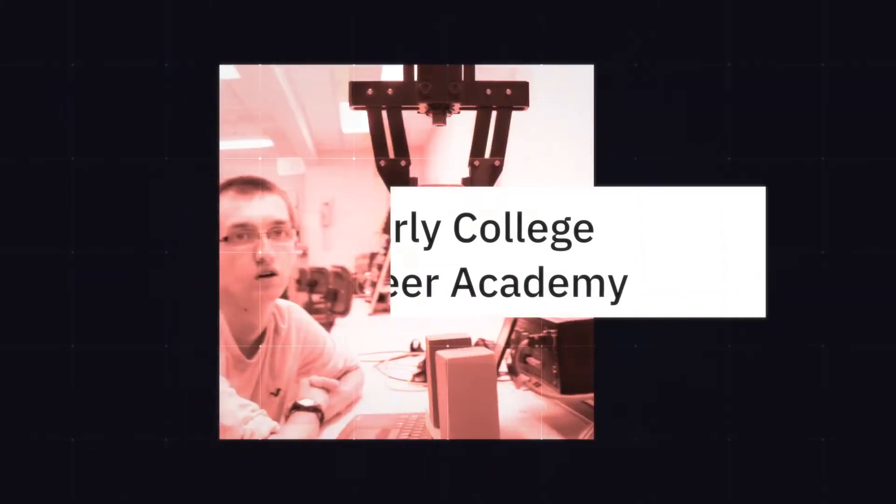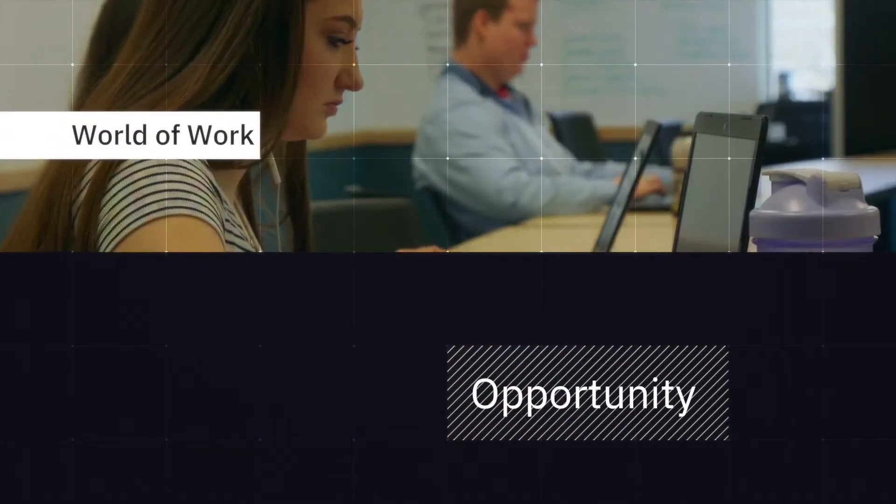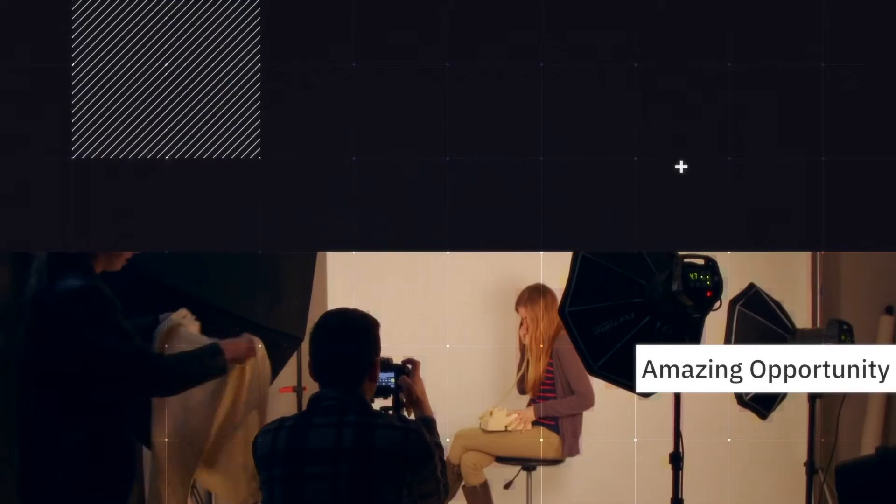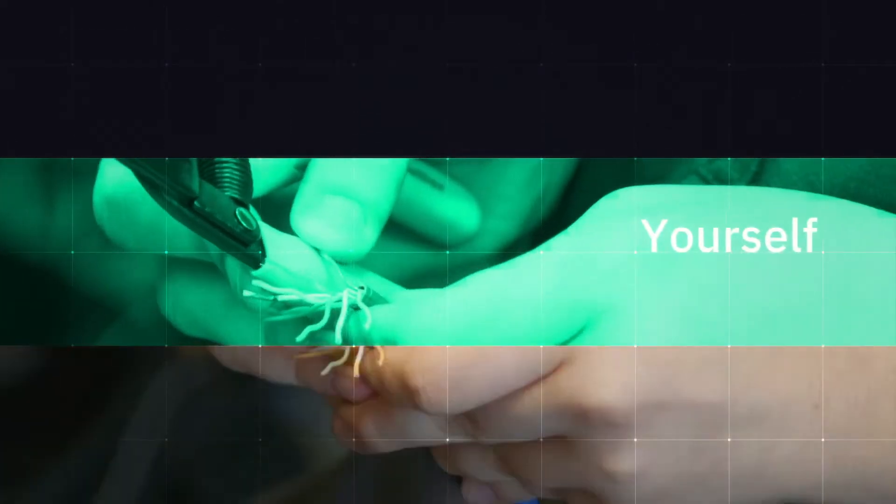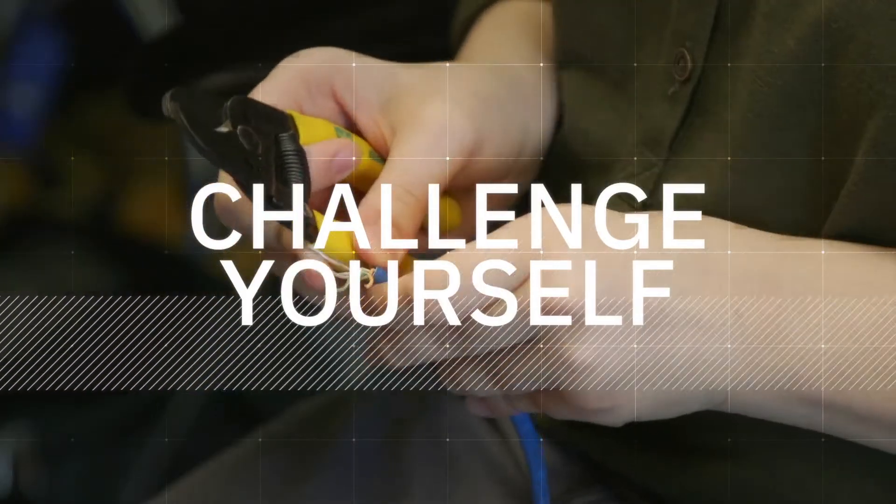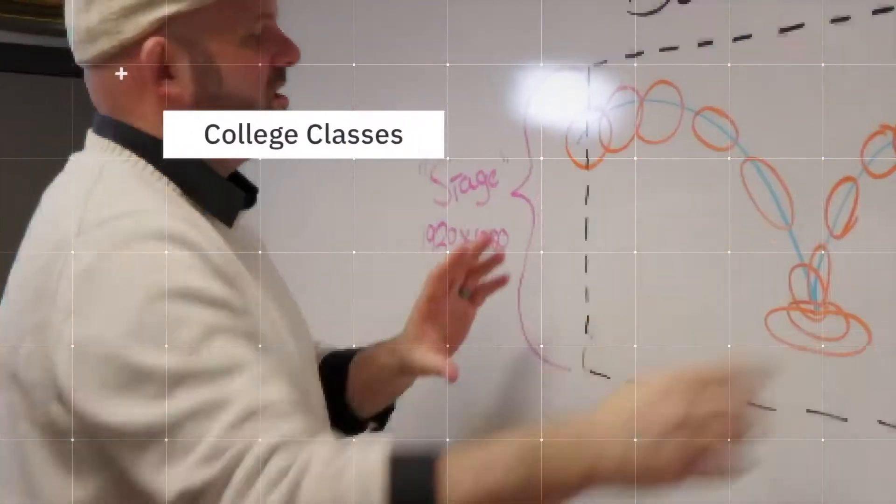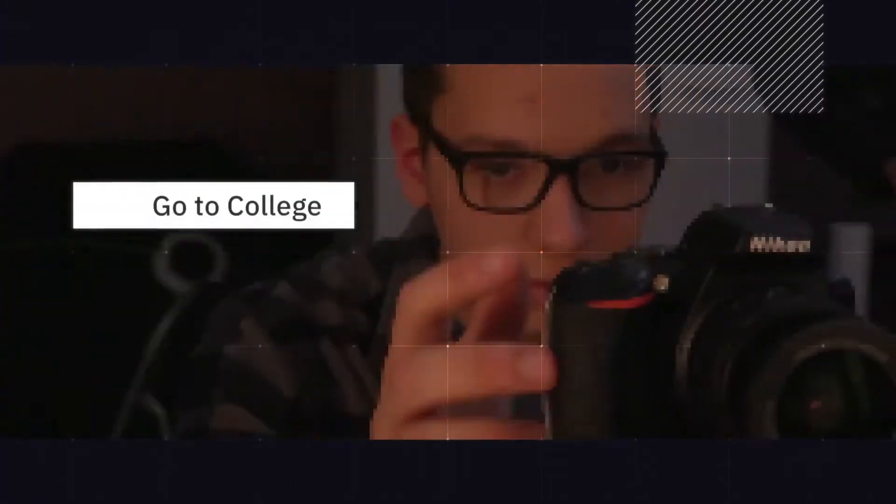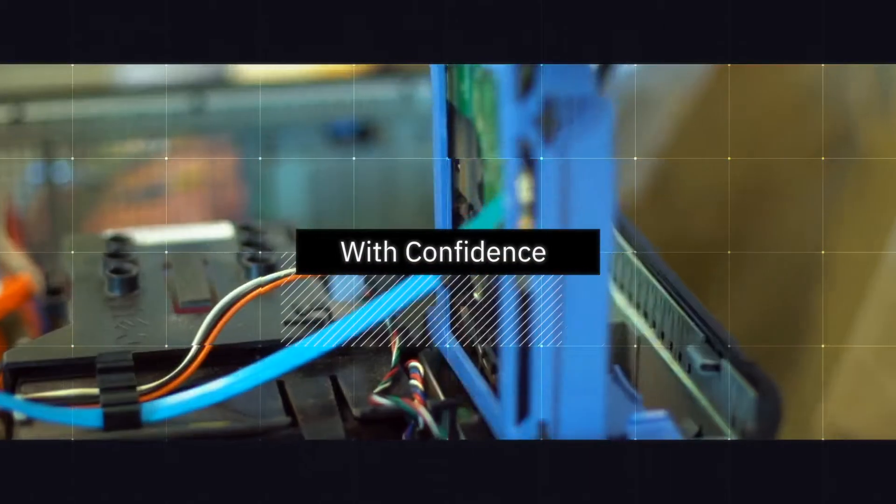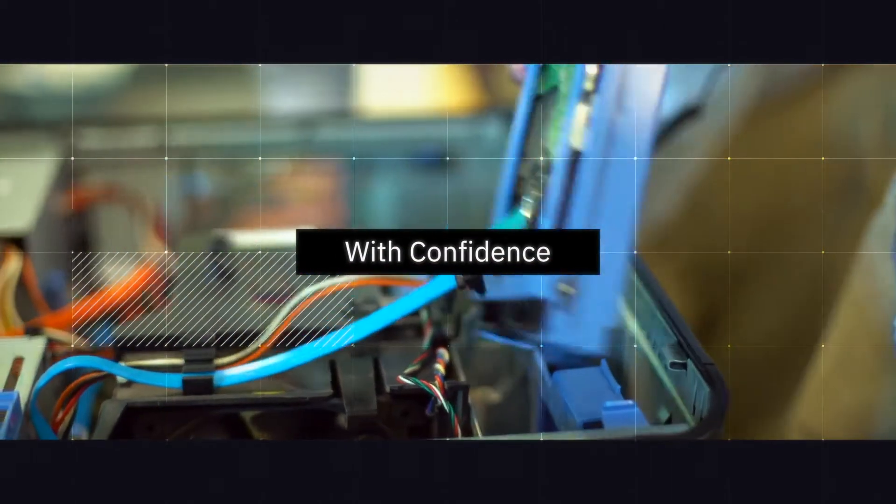The Early College Career Academy is a program designed to prepare students for the world of work. This opportunity is amazing. We got the chance to challenge ourselves with taking college classes so that you can get the experience you need to go into college and not be nervous or feel like this is a huge leap.